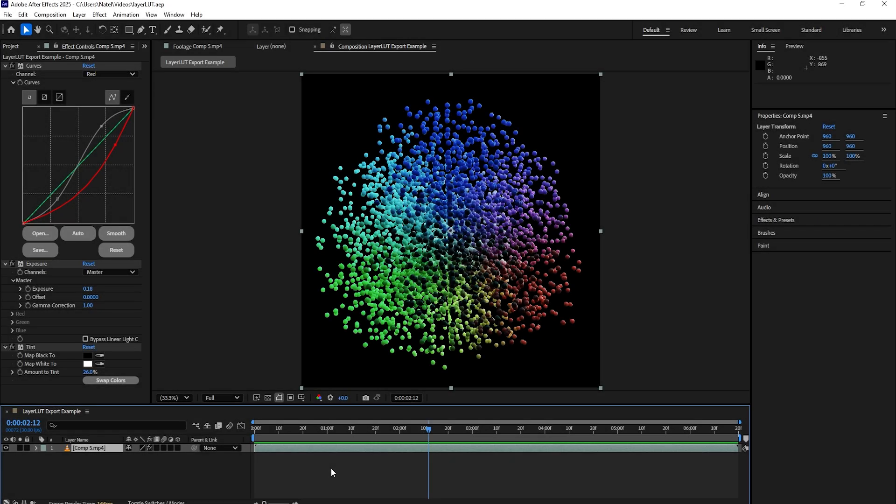Hello everyone and welcome to the Layer LUT Exporter Quick Start Guide. Today I'm going to quickly show you how to use this plugin and quickly export a cube or LUT file based on any of your selected layers in After Effects.